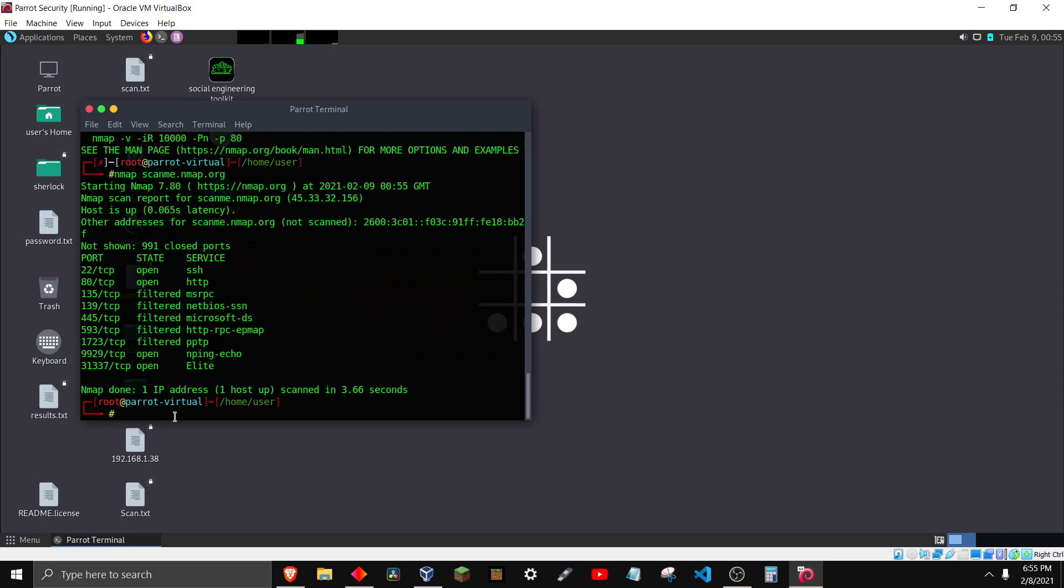But if it's not working and it says retransmission cap hit, this is what you have to do. Just put nmap scanme.nmap.org, because this is going to be a test one. Don't do it on the real one yet, just do it on the test one.